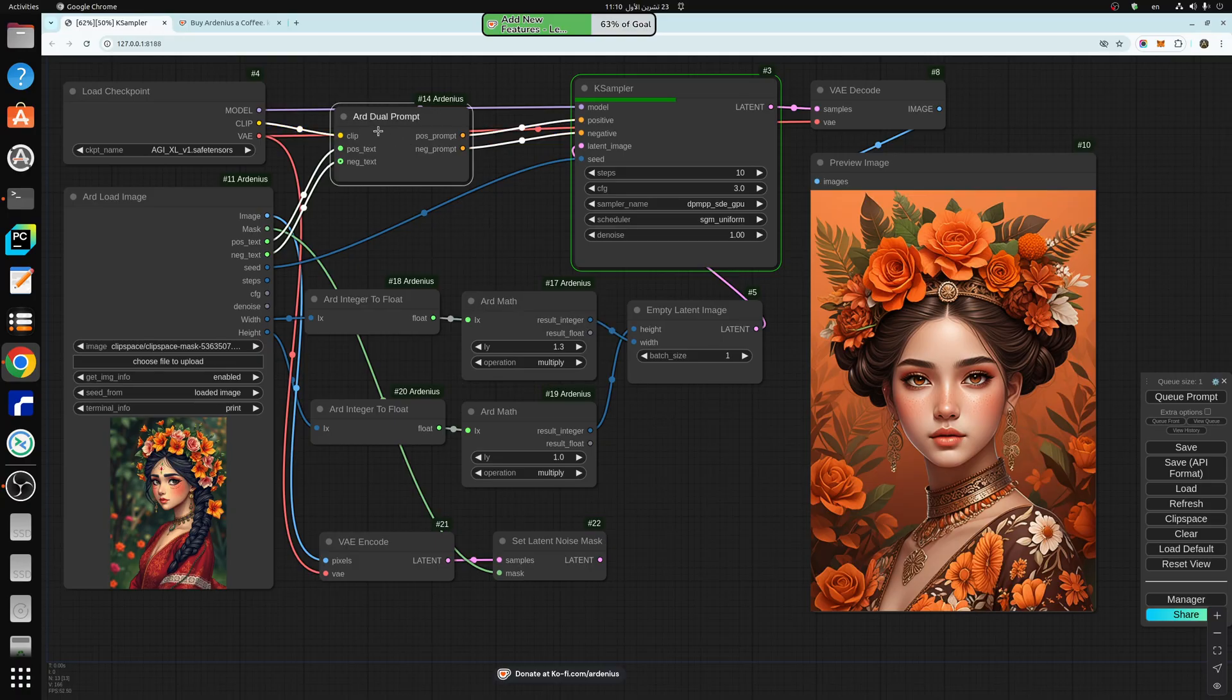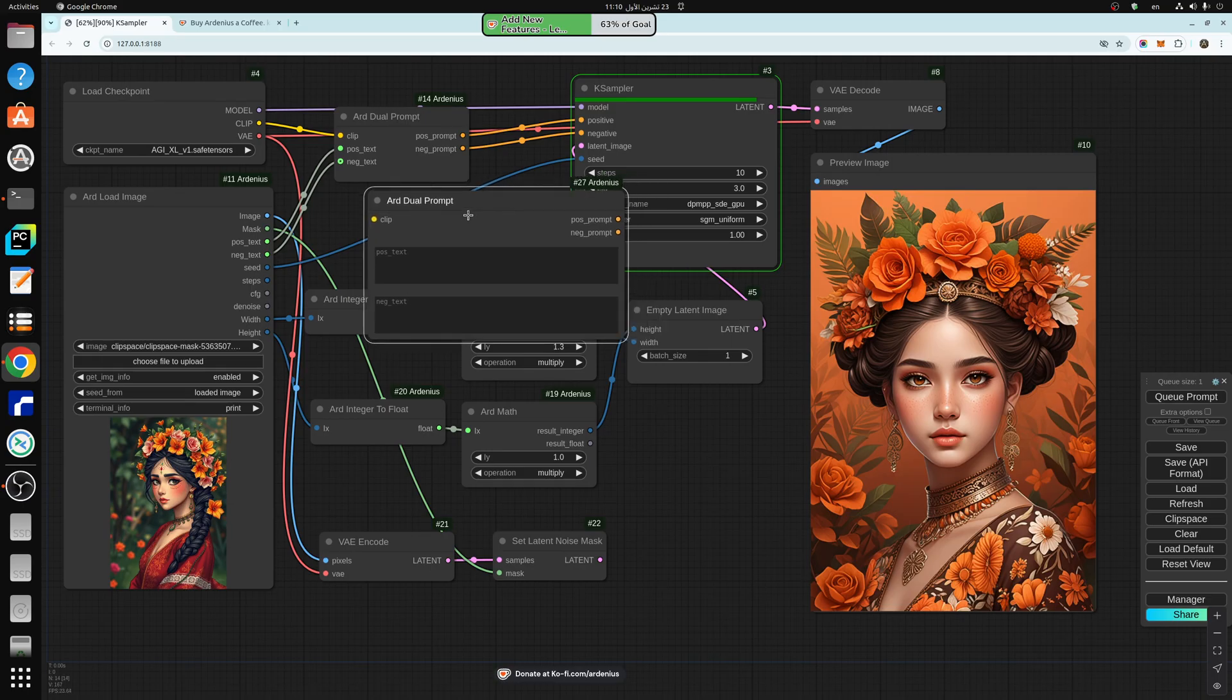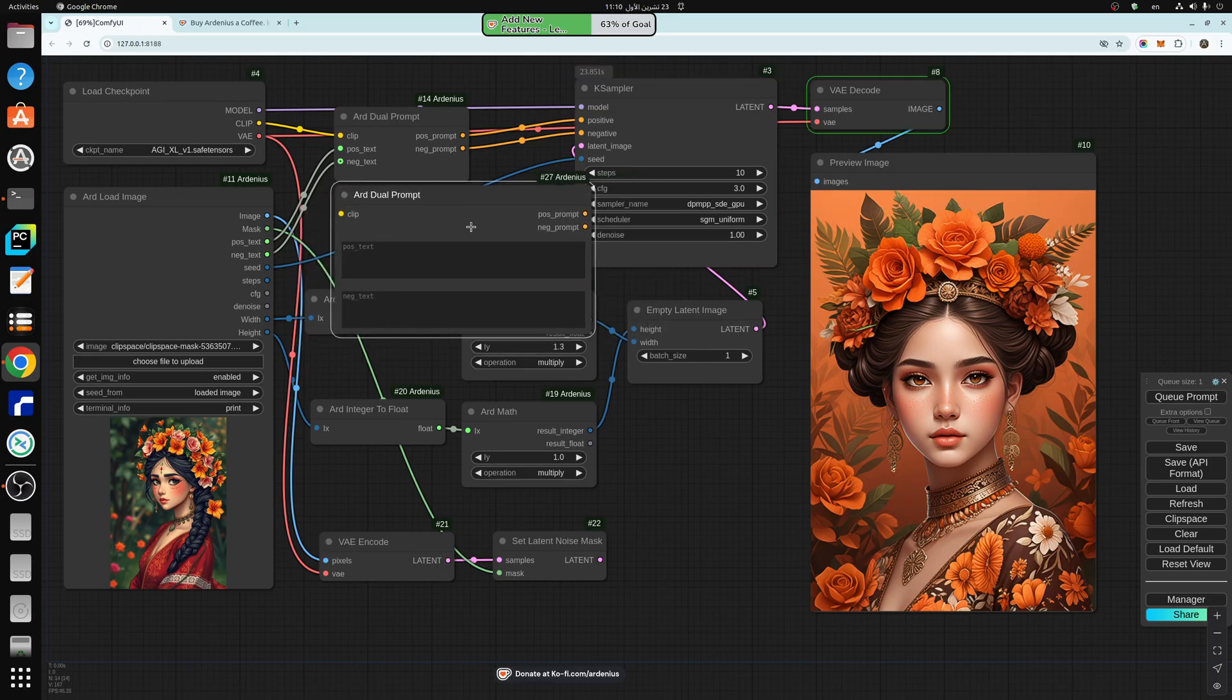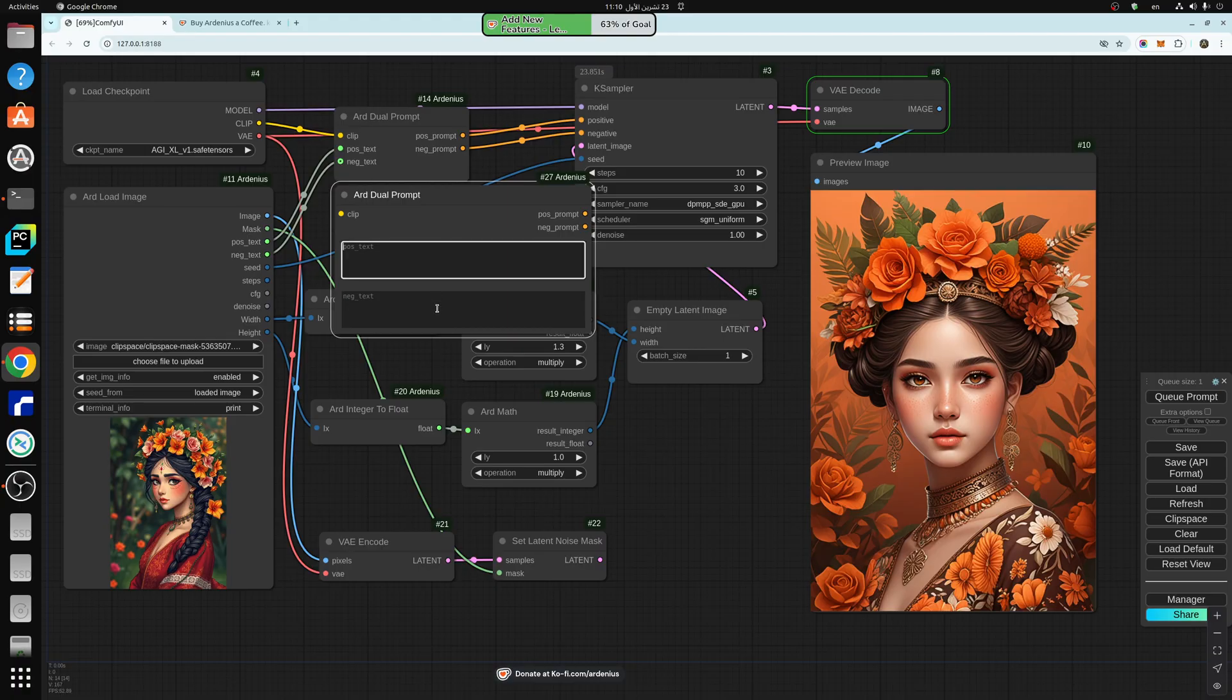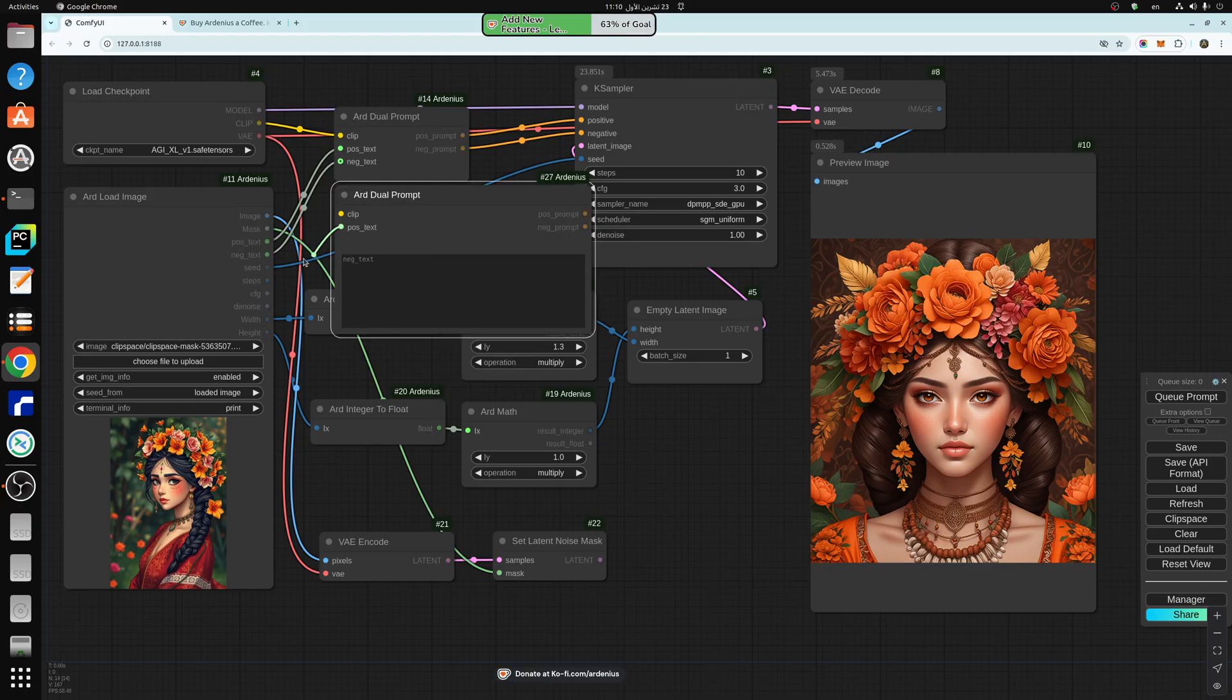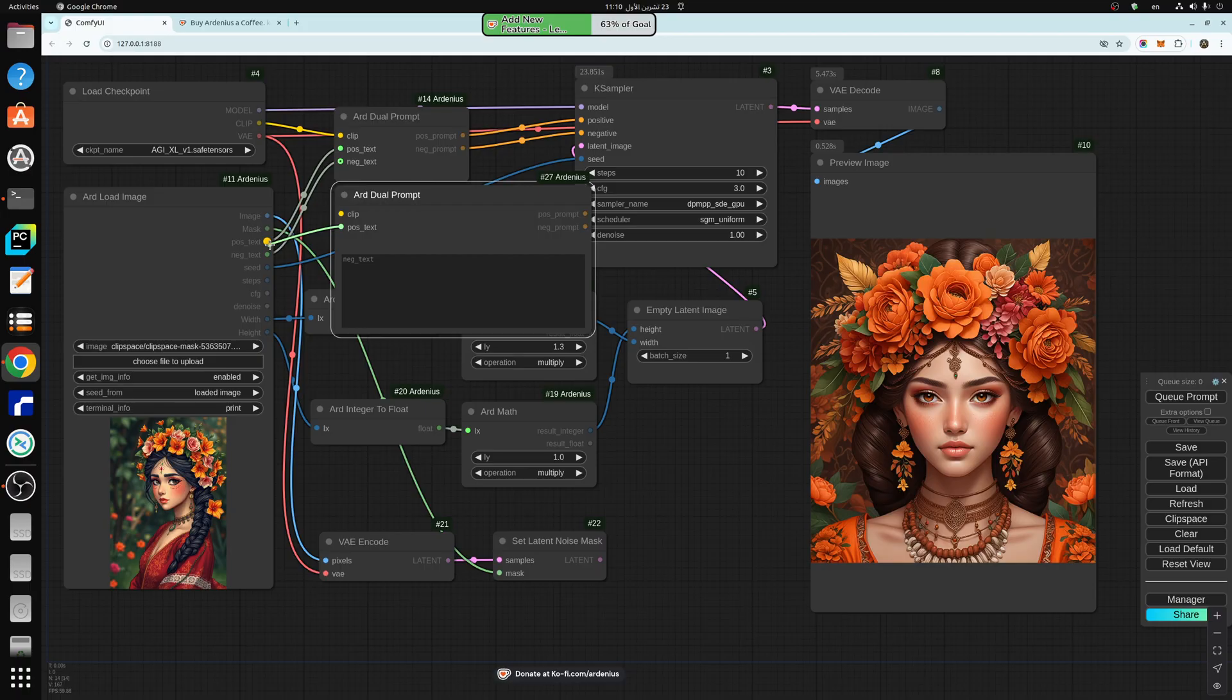Also we have the ARD dual prompt here. So what it does is that you just connect it to the clip and positive and negative prompt in one box. You can type the positive and negative prompt here or change them into inputs like this and connect them to the text output, string output.